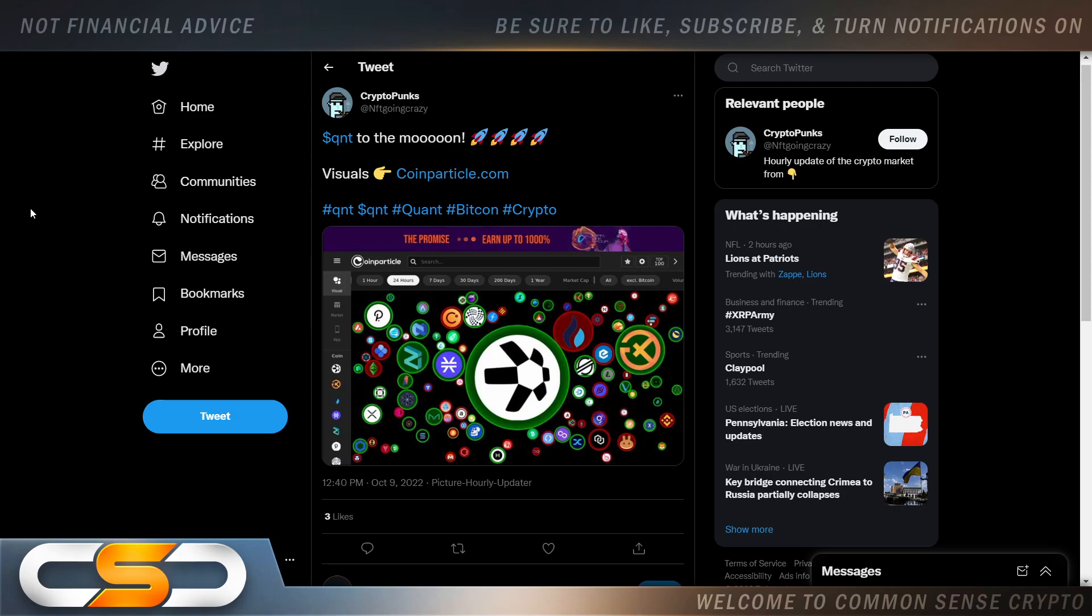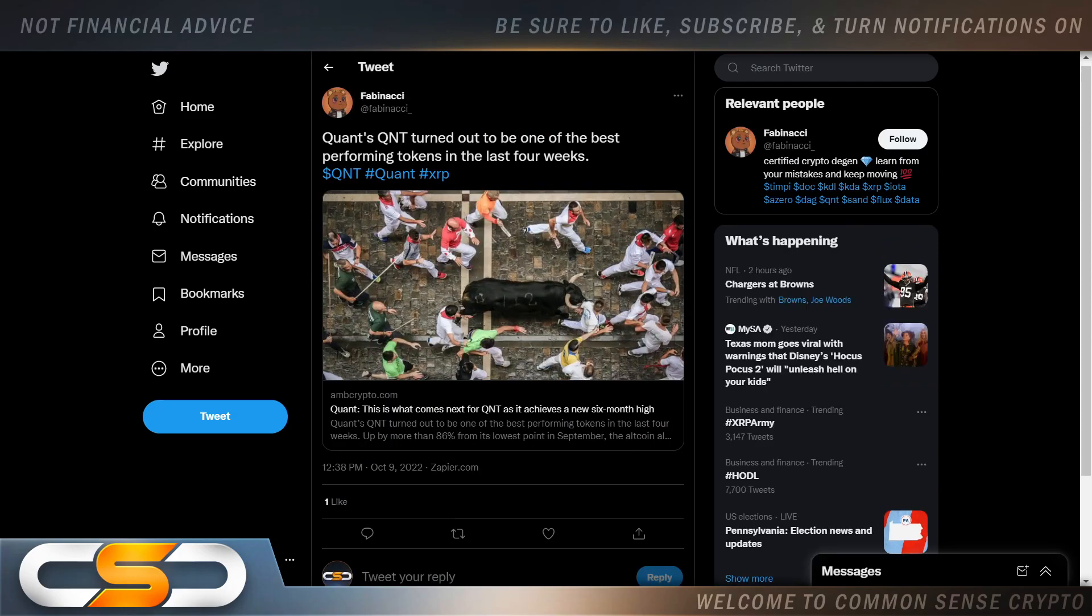QNT to the moon. Right now, everybody is excited about QNT because the price is way up. People are excited when that happens. And again, it's moving against Bitcoin.